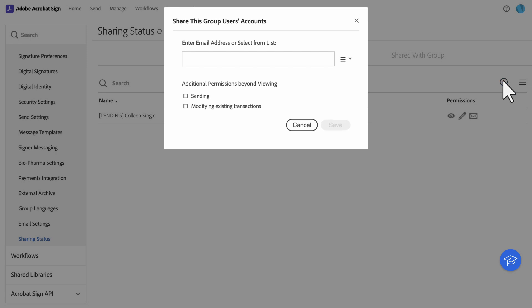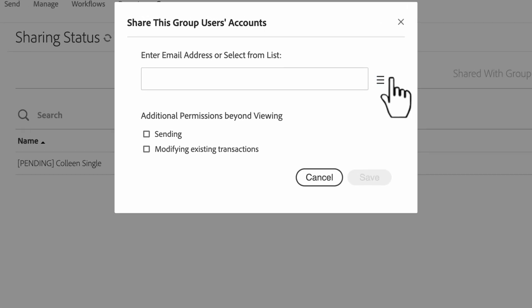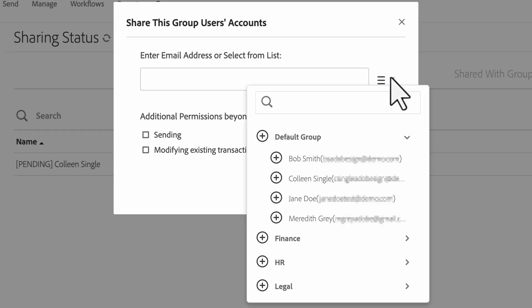Account admins can manage shares for all groups in the account, including establishing and removing shares.